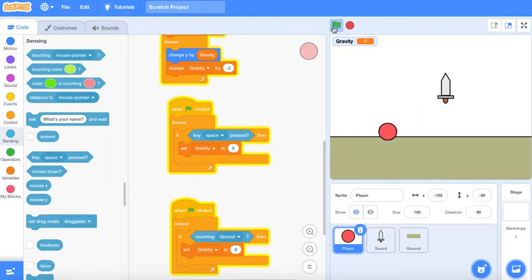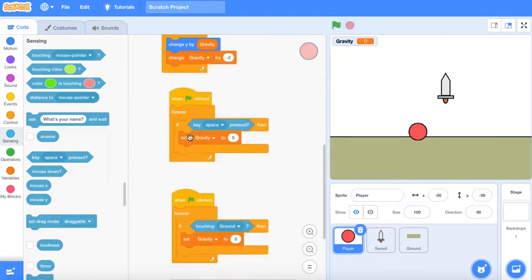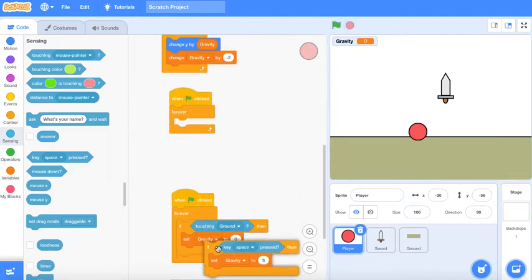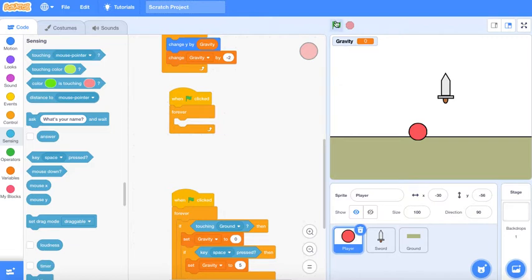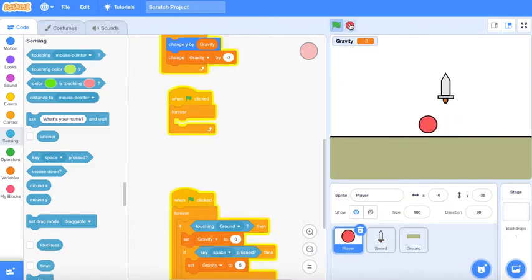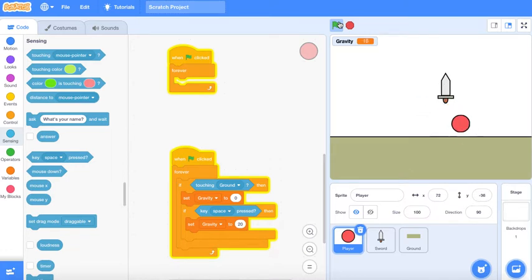As you see we have like a little jump. Let's make it 20. As you see we have a basic jumping thingy.